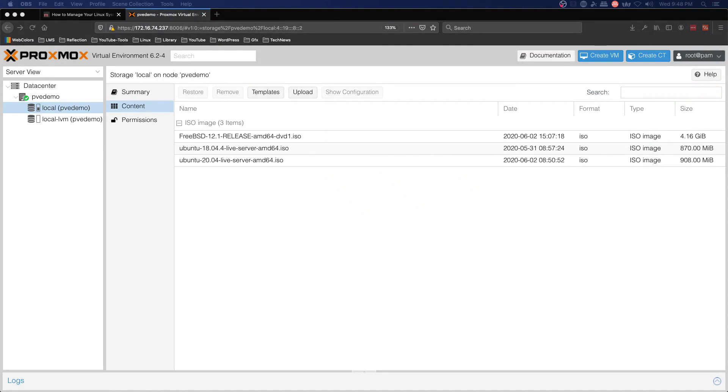Hello and welcome to part four of our Proxmox VE series. In this episode we're going to pick up from the last video. I have uploaded a few ISO images and we're going to create our first virtual machine.